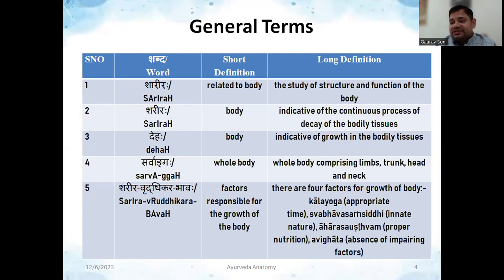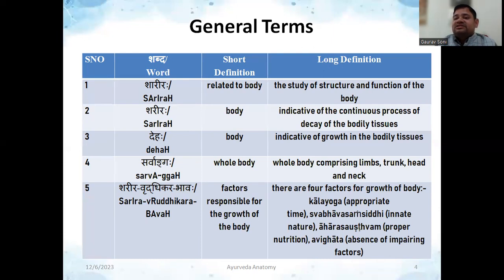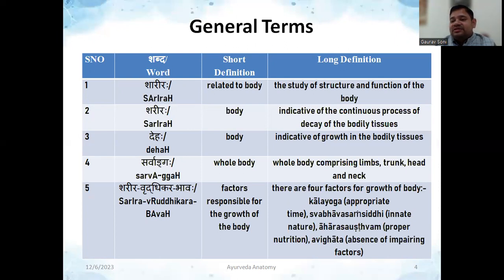First, we are going to talk about some general terms. The first word is 'Sharire' — remember, it is Sharire. In short, it is related to the body; and in the long definition, it refers to the study of structure and function of the body. Like in first year, we have Rachana Sharira and Kriya Sharira, which are subjects related to structure and function respectively of the human body. So Sharire means the subject itself.